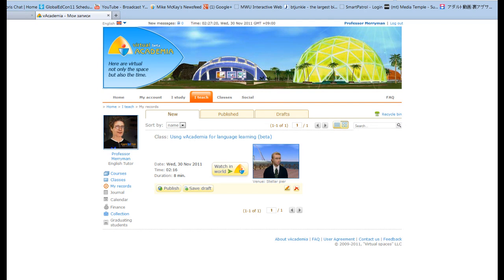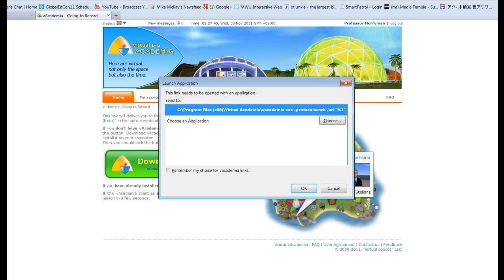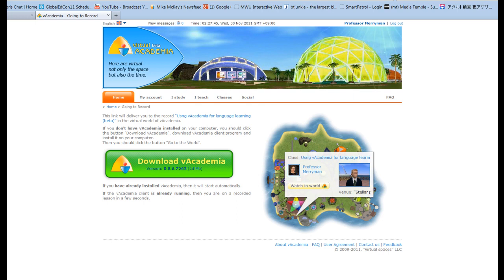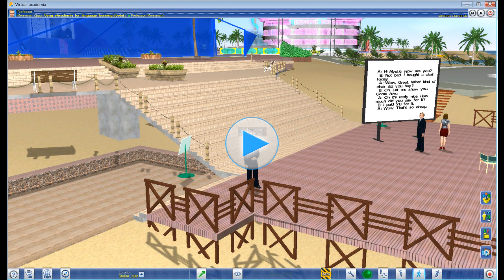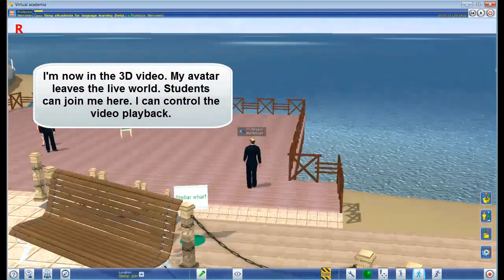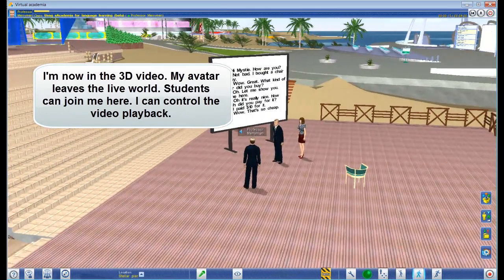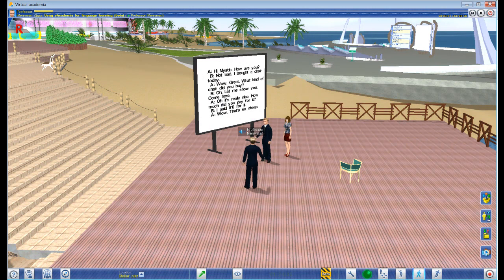Now what I can do is click on 'Watch in World.' If I click on Watch in World and click here, it comes up with a program that says 'launch application.' I'm using Firefox so I say okay. Now it's taking me to the video. Welcome to an introductory video for how to use vAkademia for language learning — and now you can see that I'm actually inside the video that I just made.